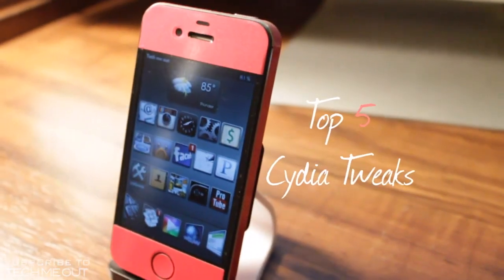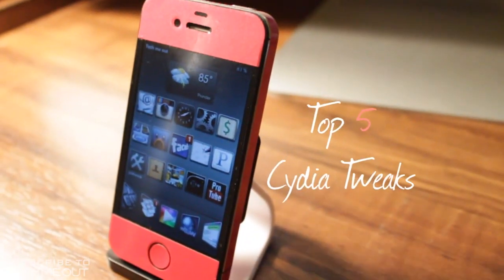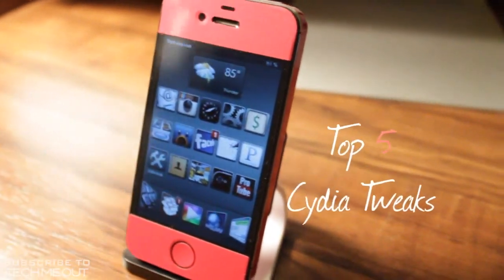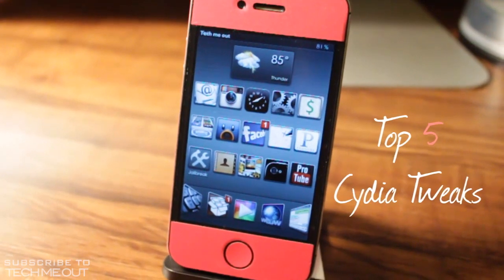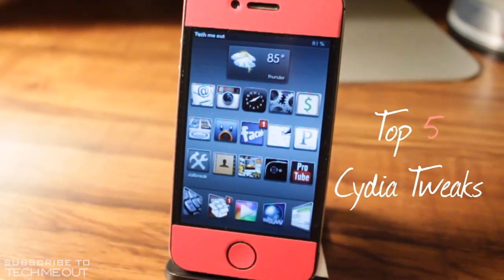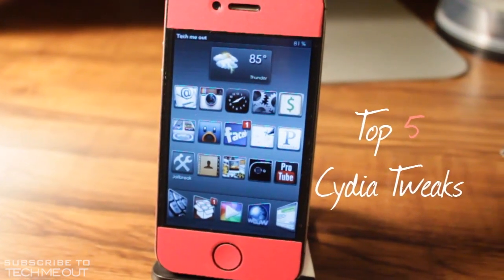Hello, this is TechMeOut here, and today I'm doing a guest review from Matt Saunders MCP on the top five Cydia tweaks.